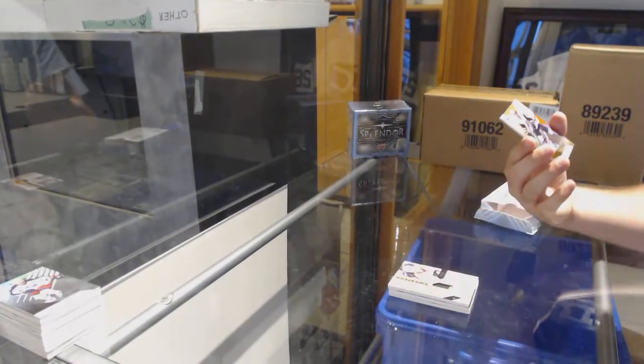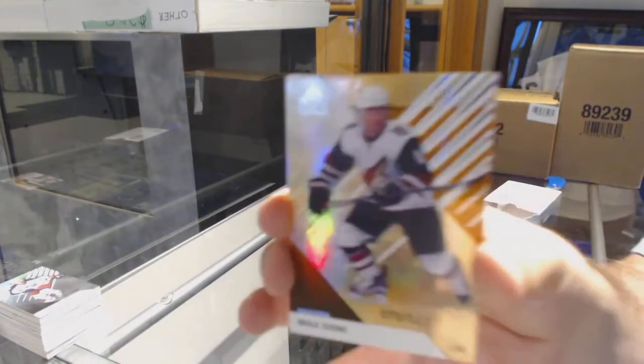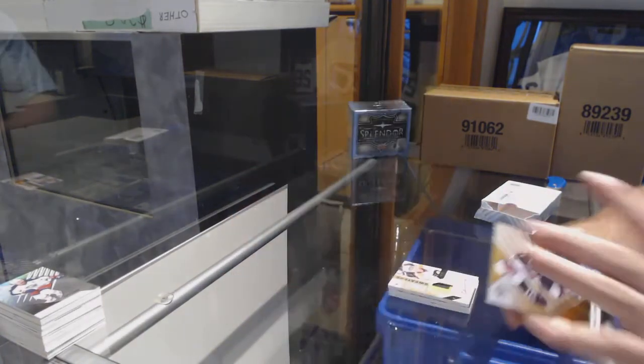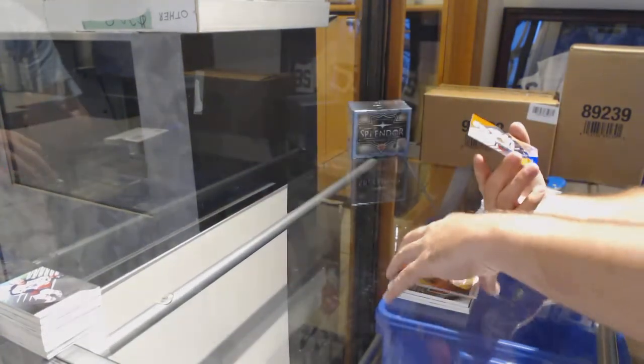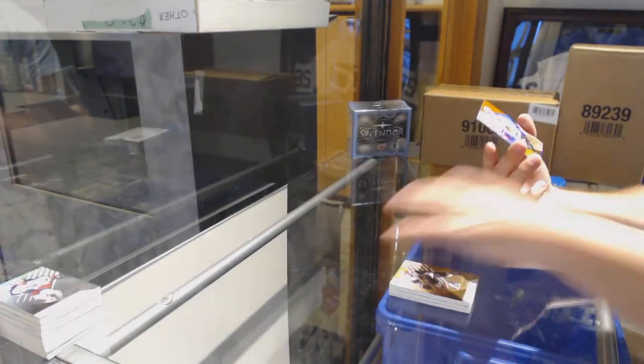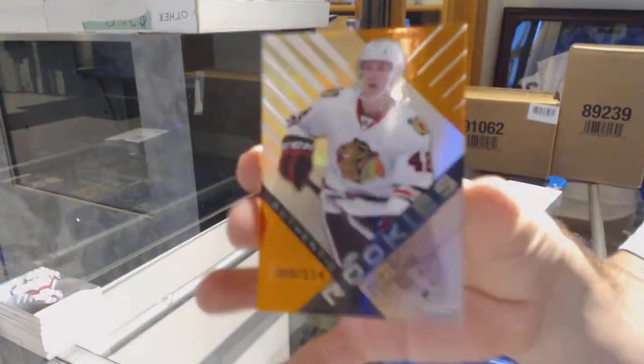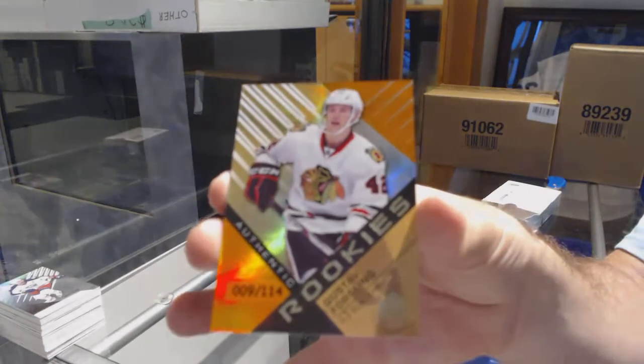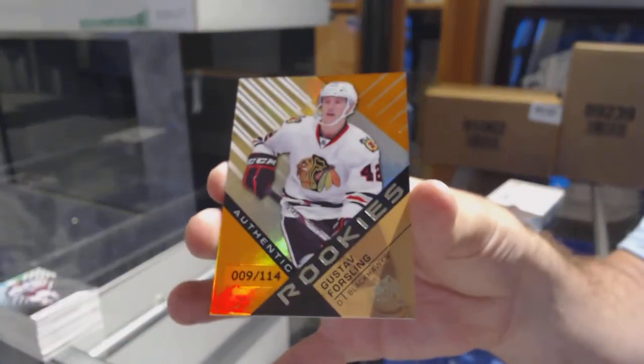For the Coyotes, 113 Max Domi. And we've got number 114 Gustav Forsling for the Hawks.